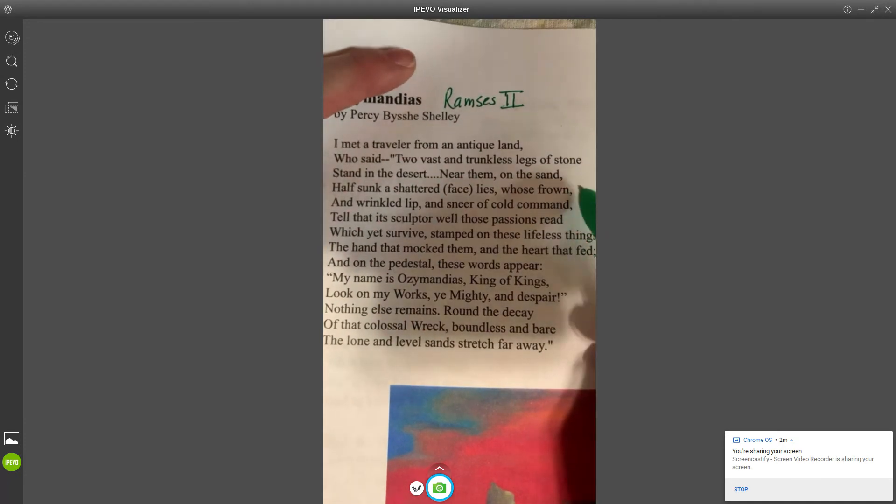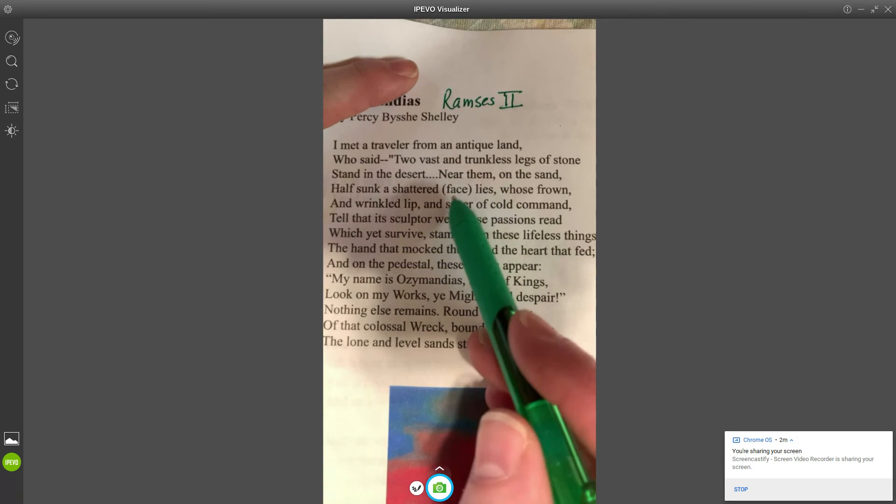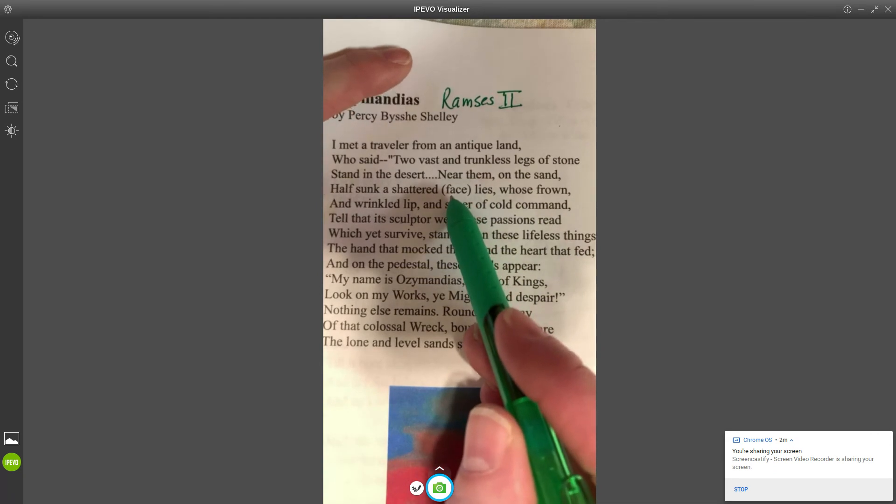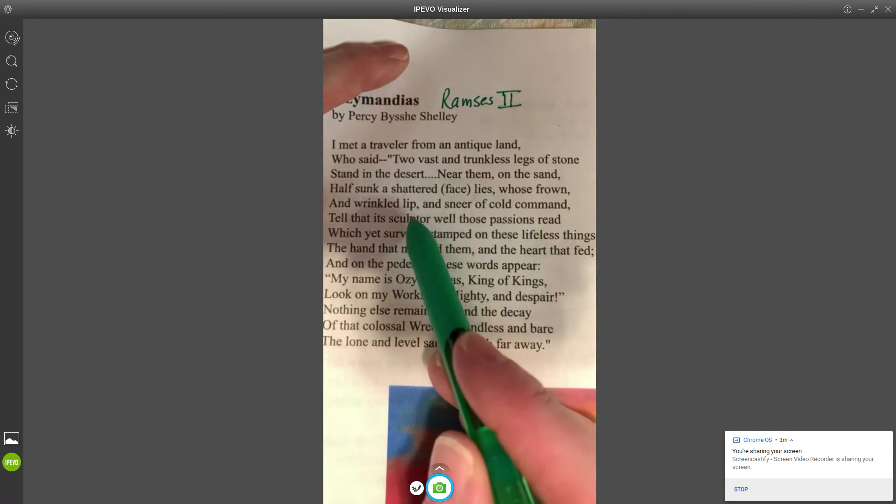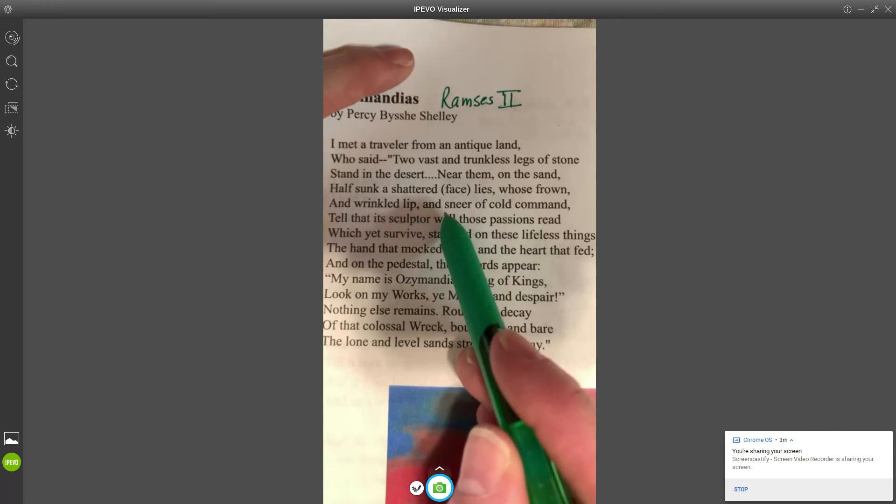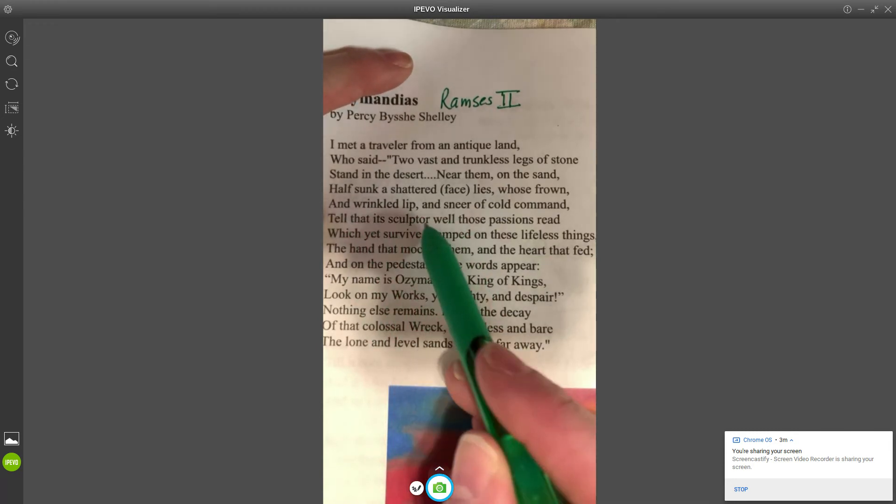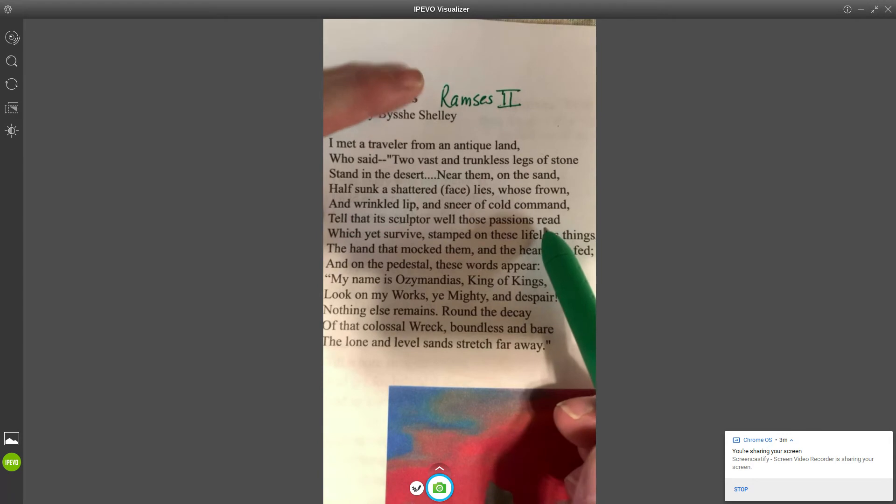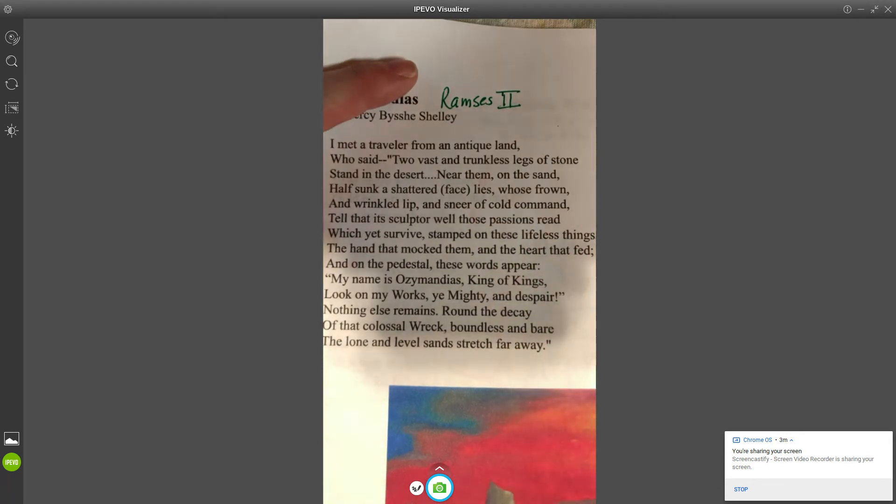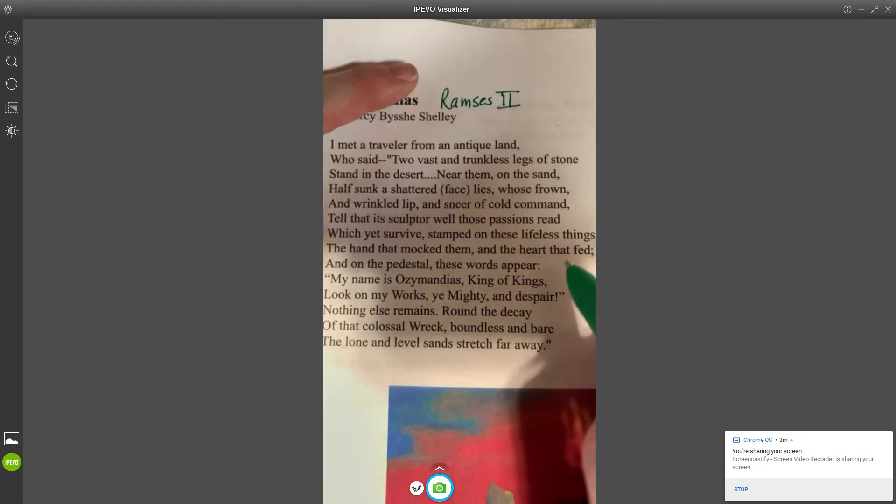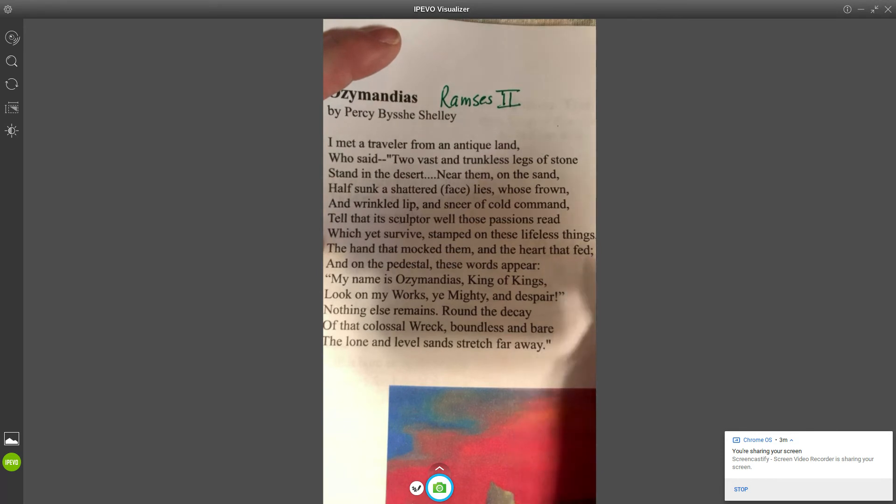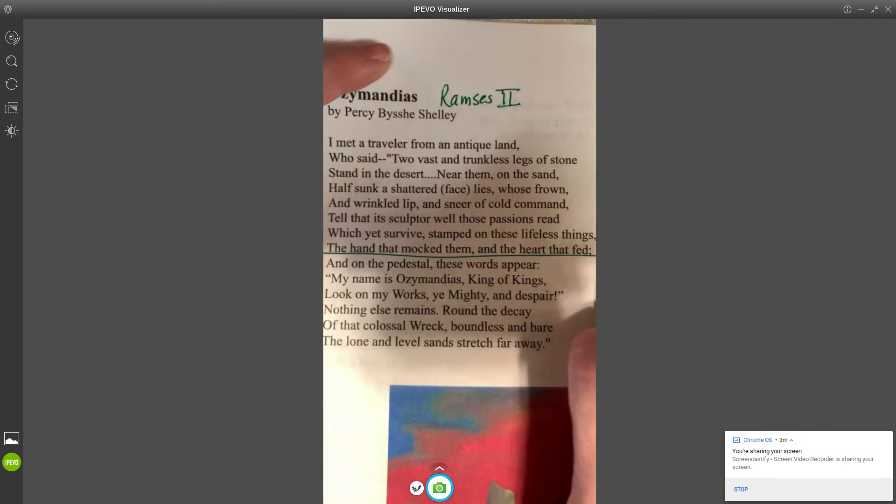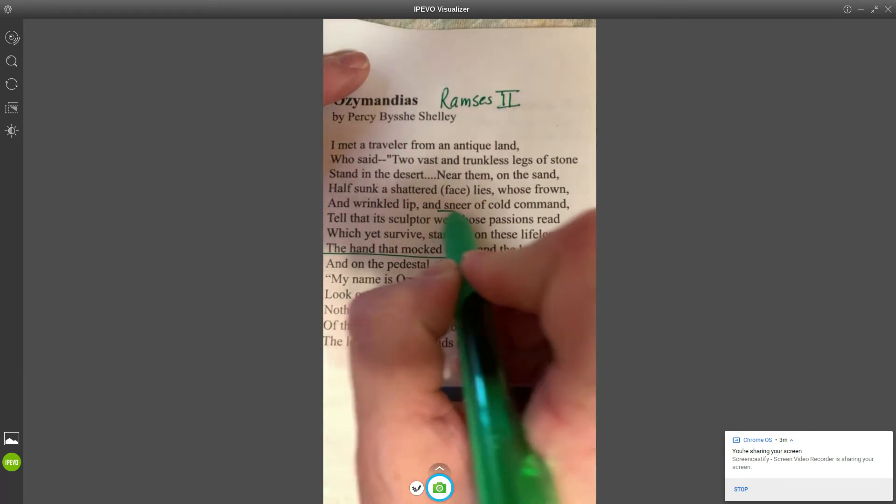"Two vast and trunkless legs of stone stand in the desert. Near them on the sand, half sunk, a shattered visage lies, whose frown and wrinkled lip and sneer of cold command tell that its sculptor well those passions read, which yet survive stamped on these lifeless things." Stop right there a second.